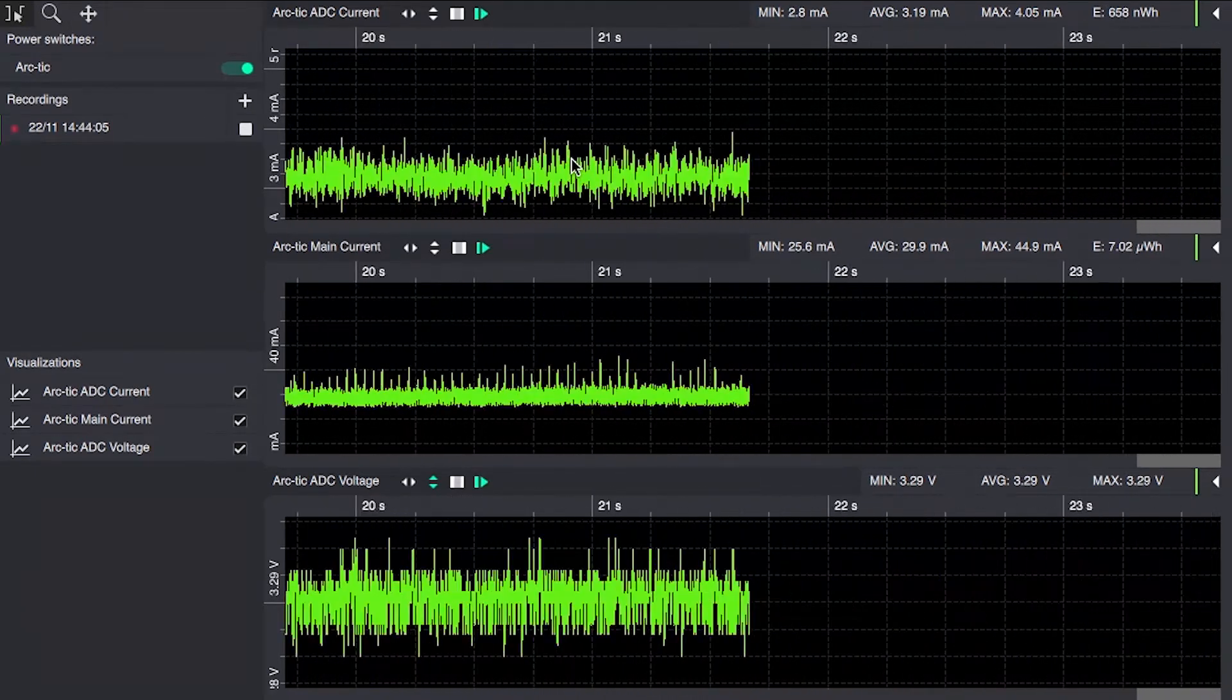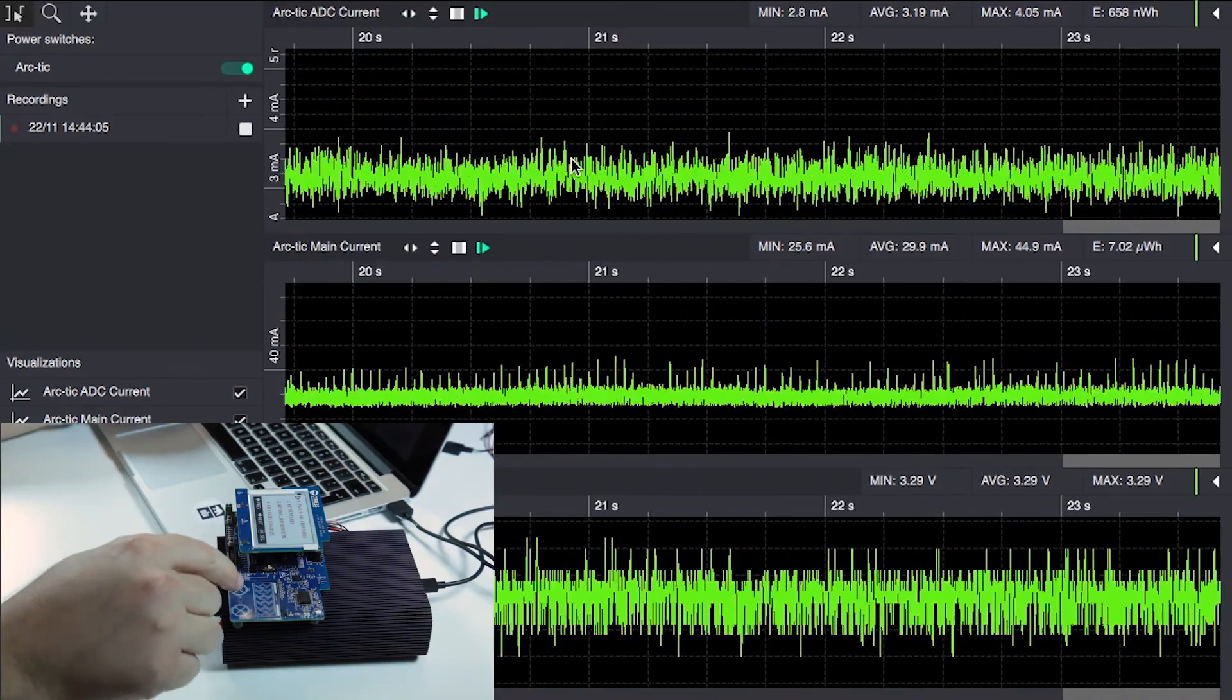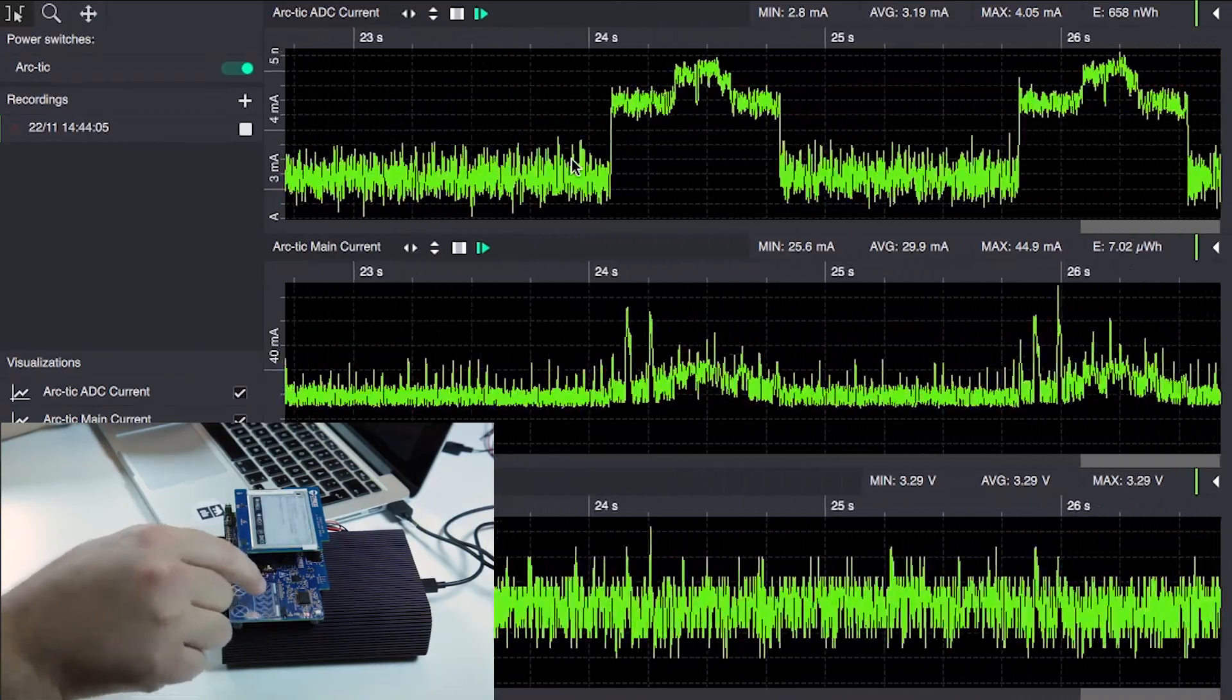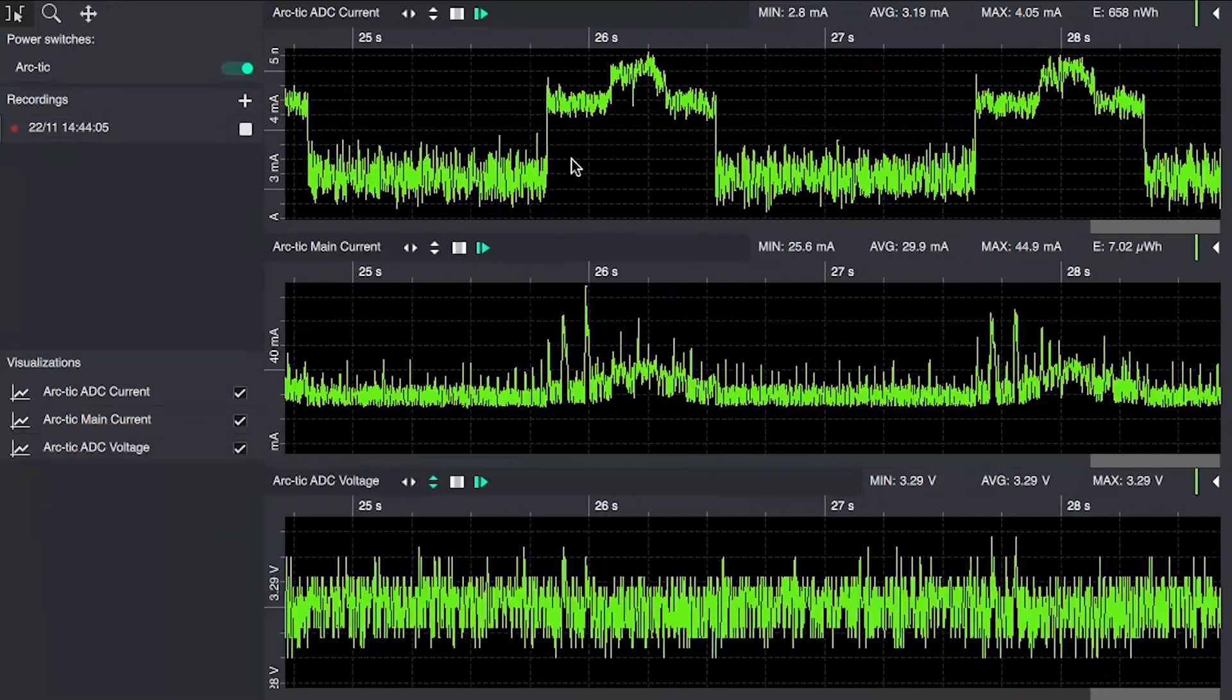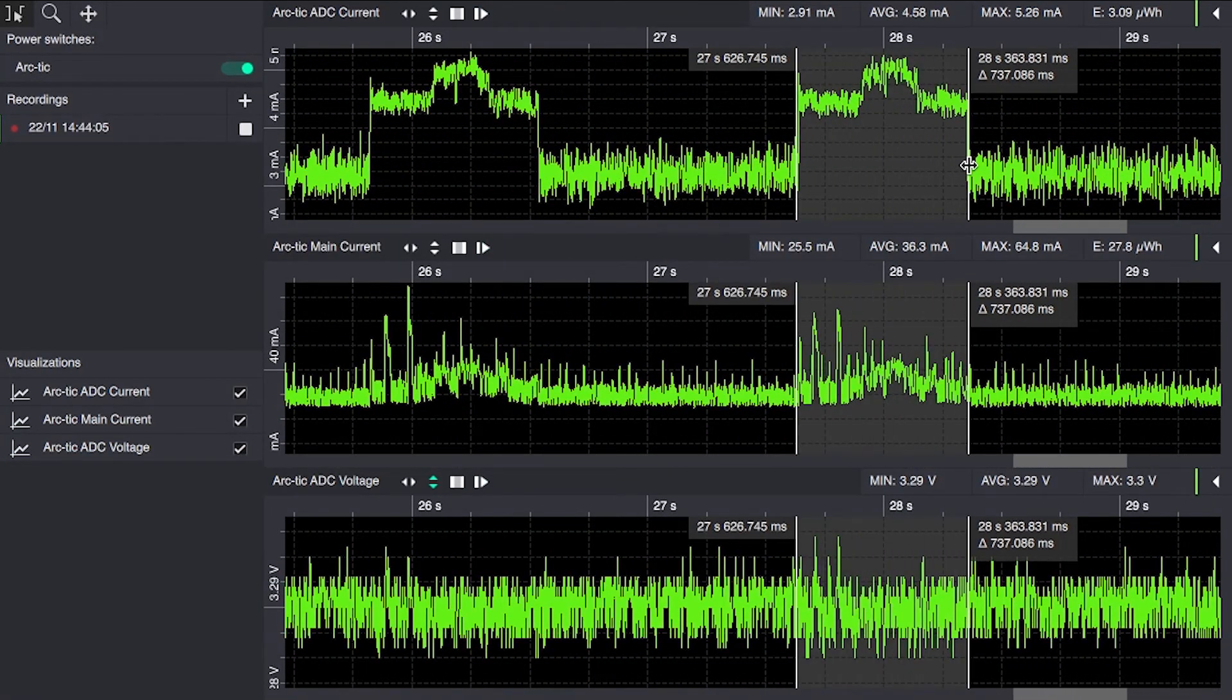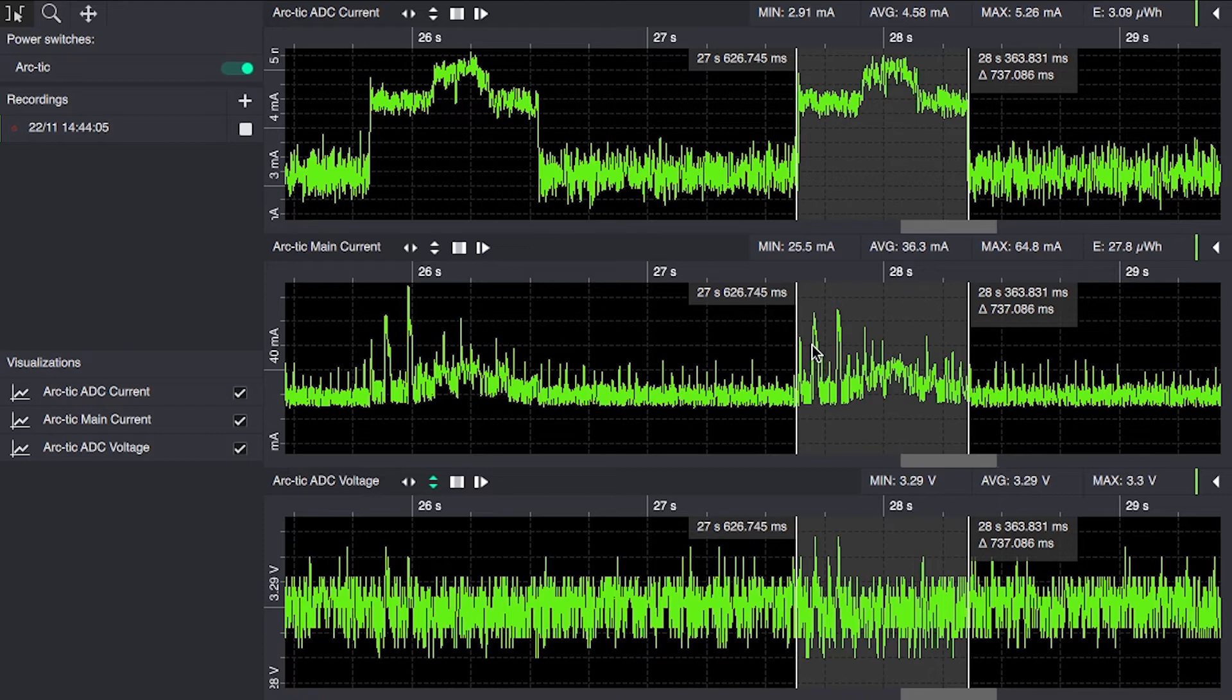If we force a display update, we can see how long the CPU stays awake. It's not a major increase in power consumption. It hits a maximum of 5.26 milliamps while the display is updating. It's worth mentioning that updating an e-ink display is very slow, so the CPU has to stay awake most of that time.